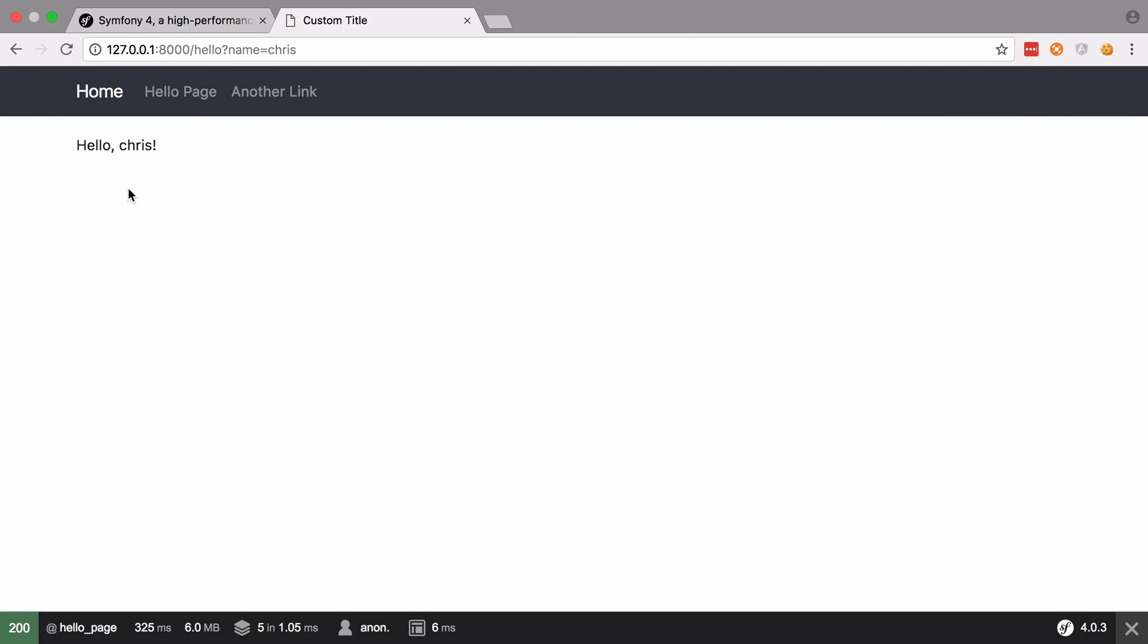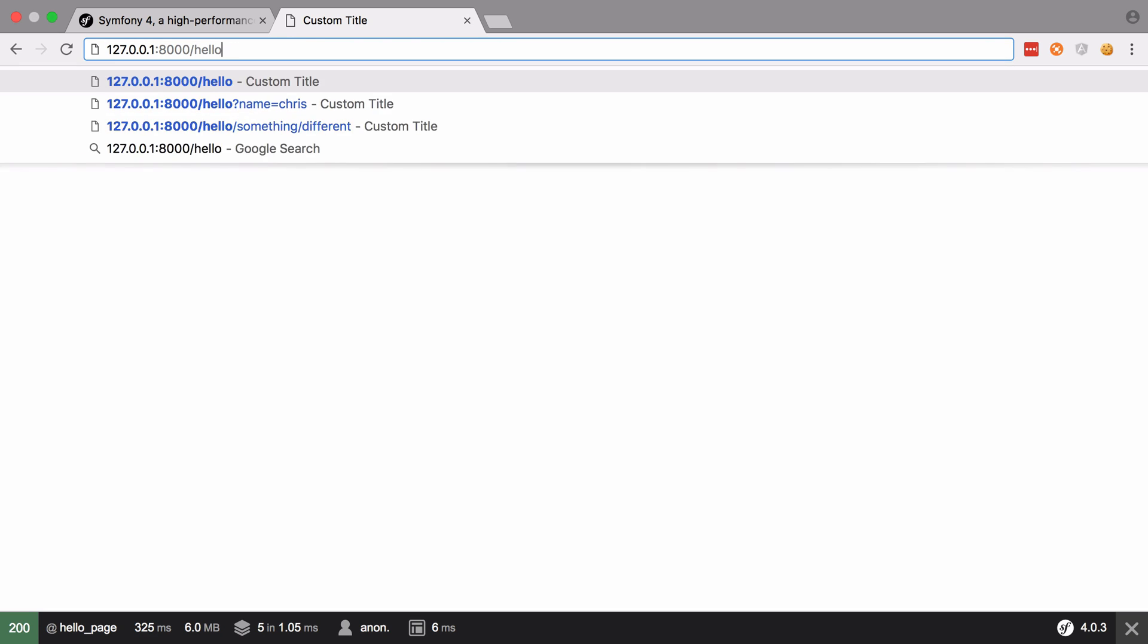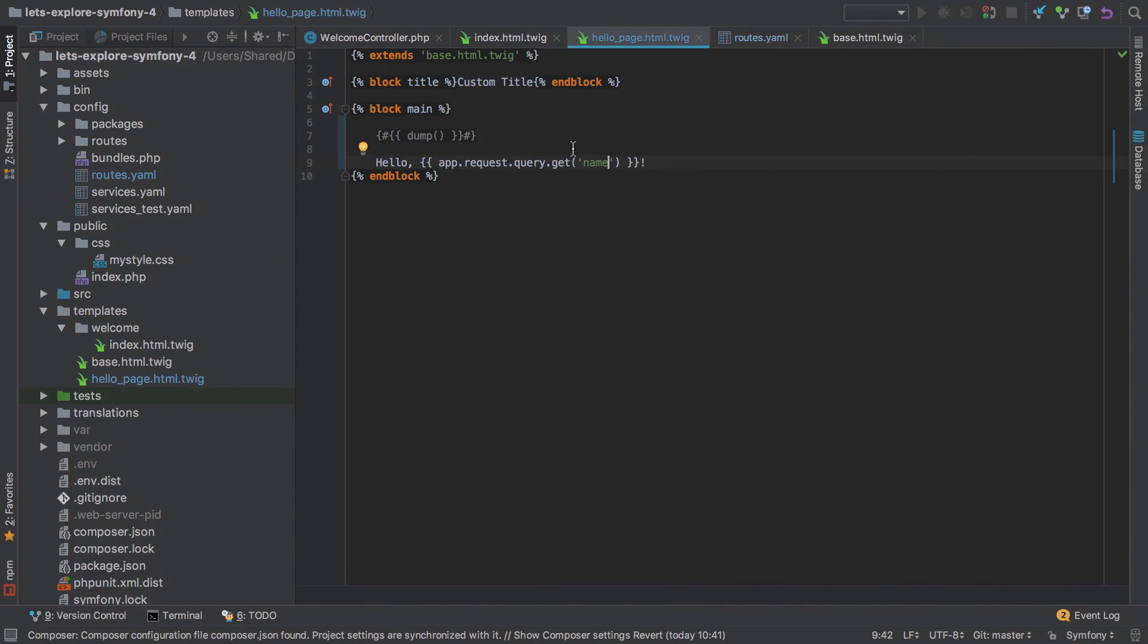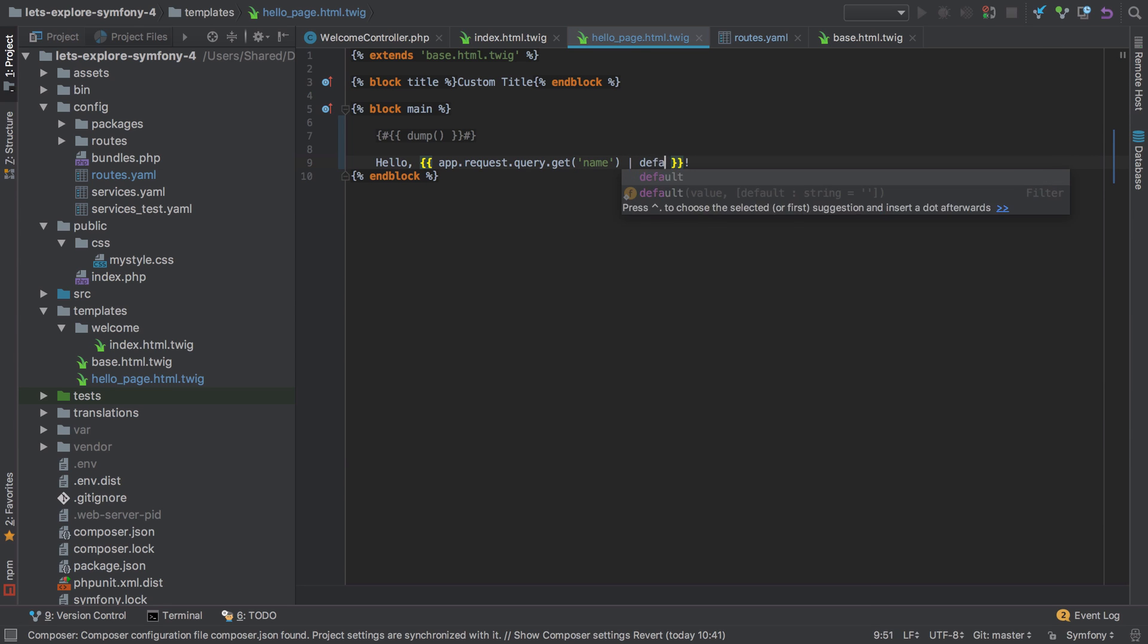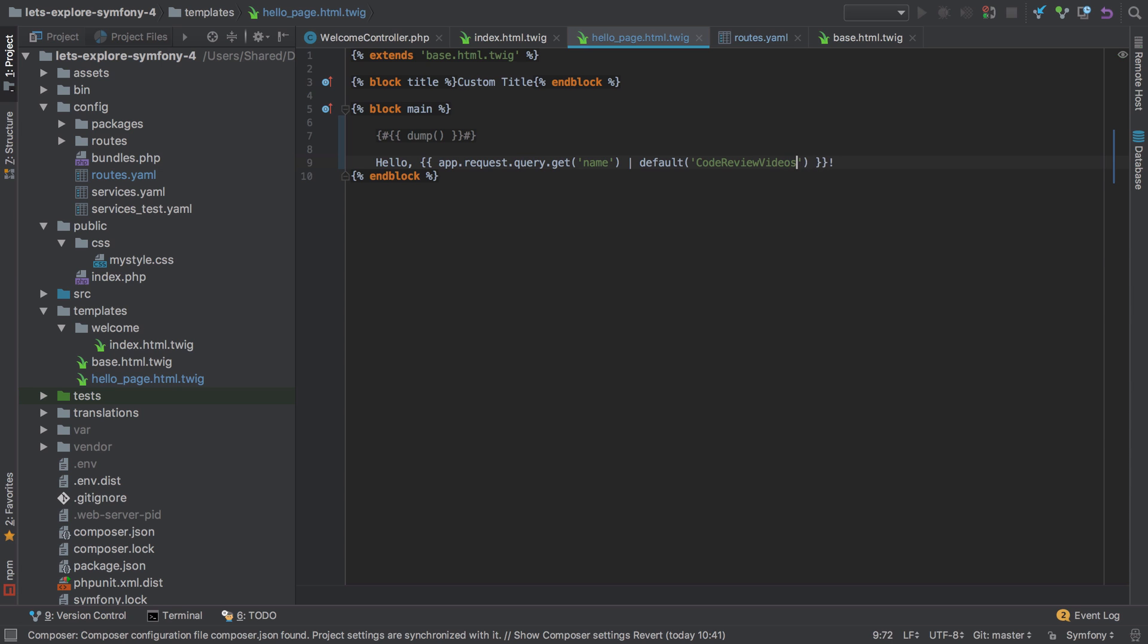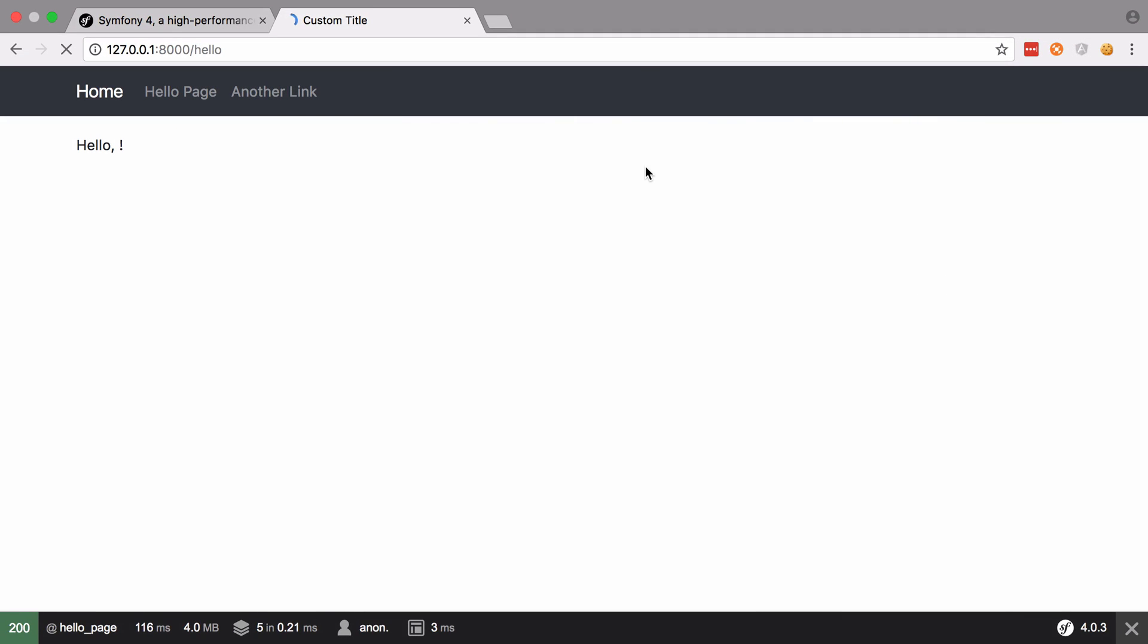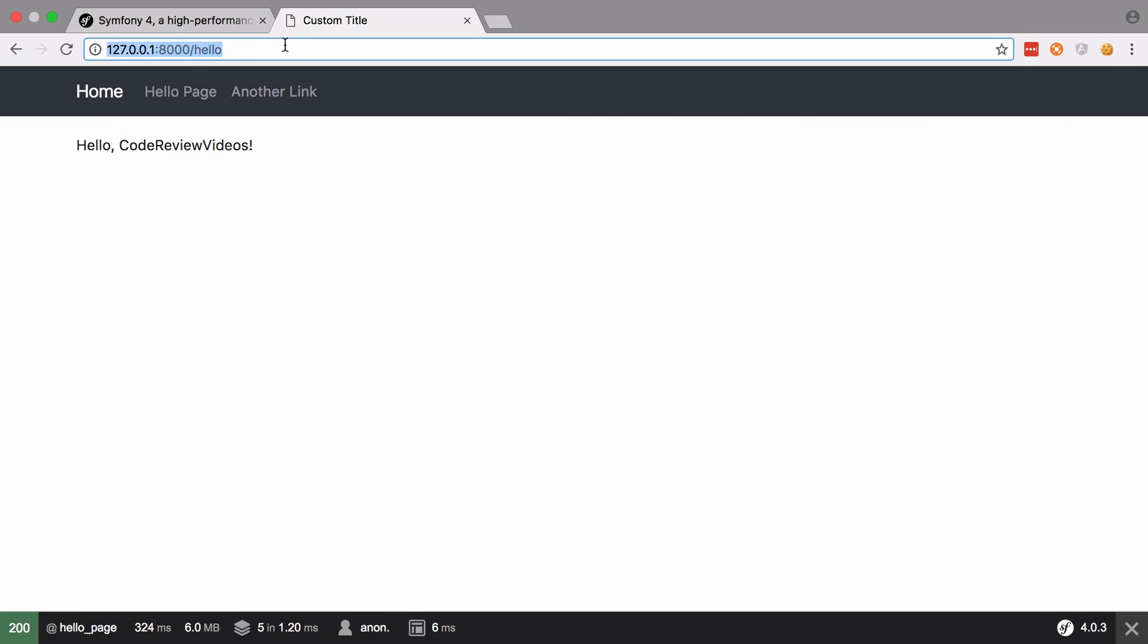Okay, so let's give that a refresh, and there we go, hello Chris. Now there's an edge case to consider here. What if the name query parameter is not set? Well, it doesn't look good. At least it still renders, but what we can do is we can provide a default. So we'll say put in the pipe and default, and then we'll just put in code review videos here. So if nothing is passed in, then at least we get a nice default.